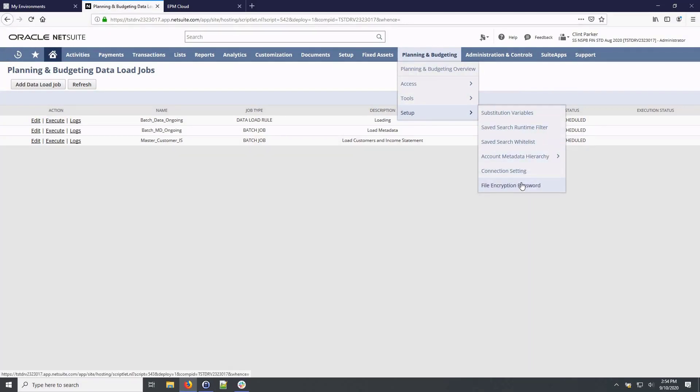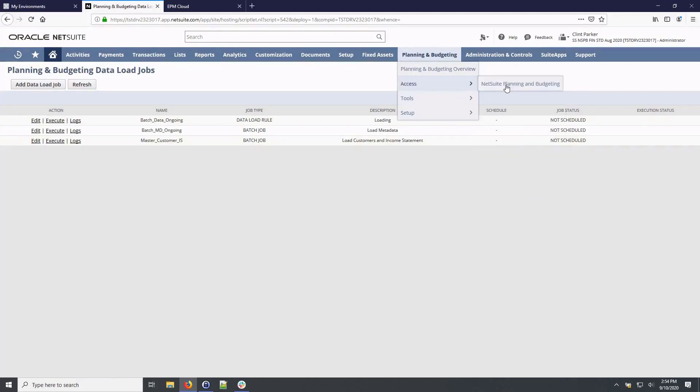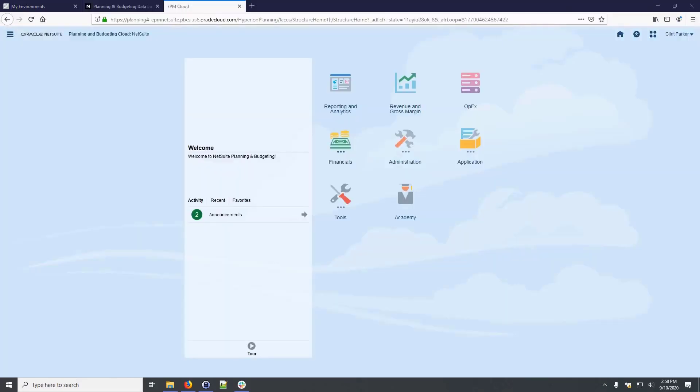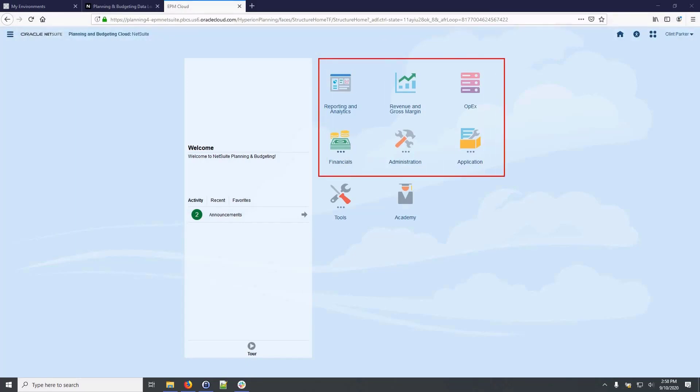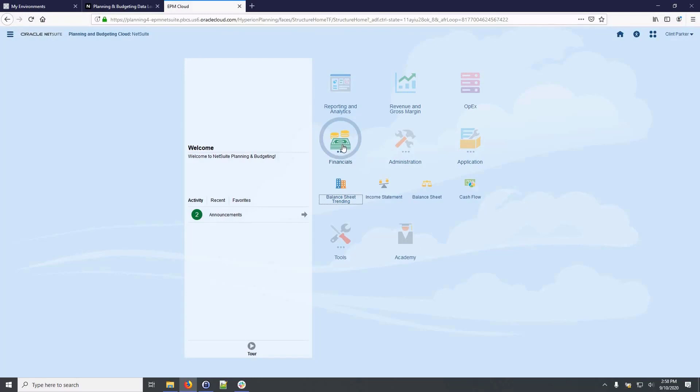On the setup menu, I can manage other data load configuration settings. To access the planning homepage, I'll select NetSuite Planning and Budgeting from the menu. Home page icons organize the application content and provide user navigation to forms, reports and dashboards.